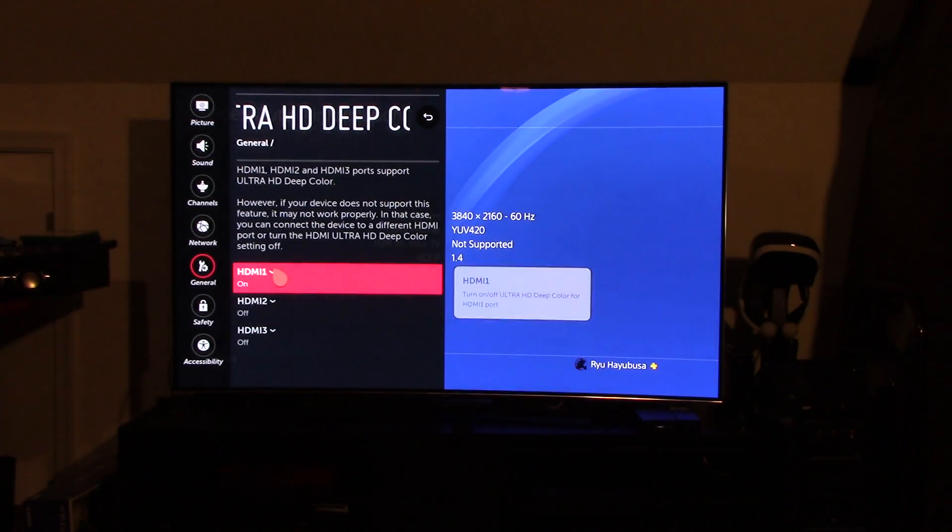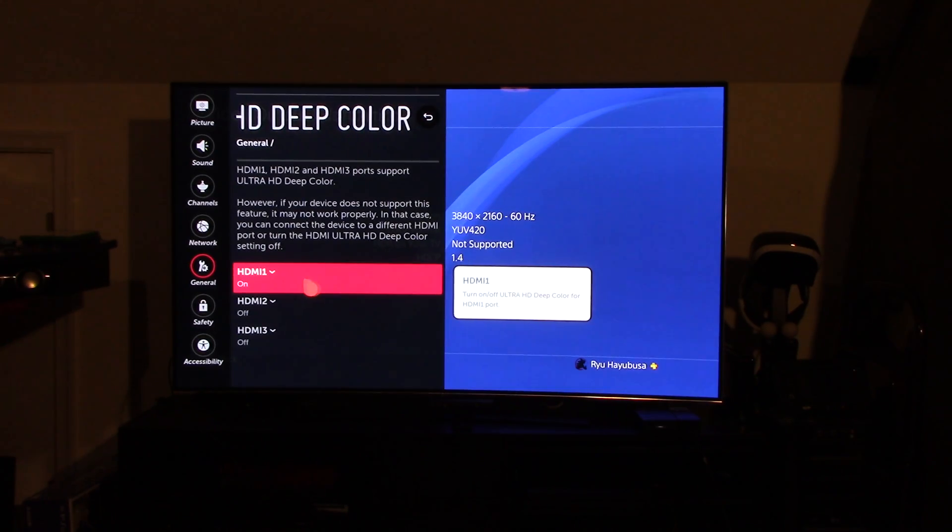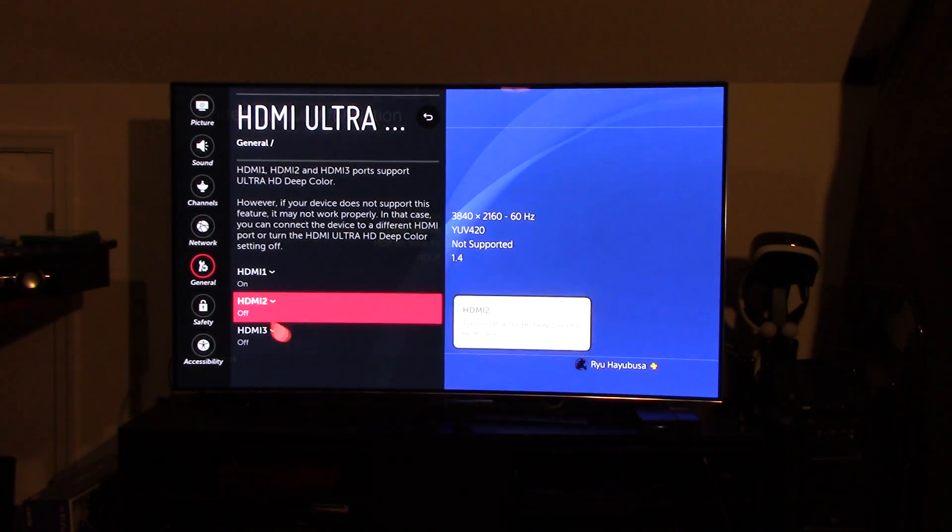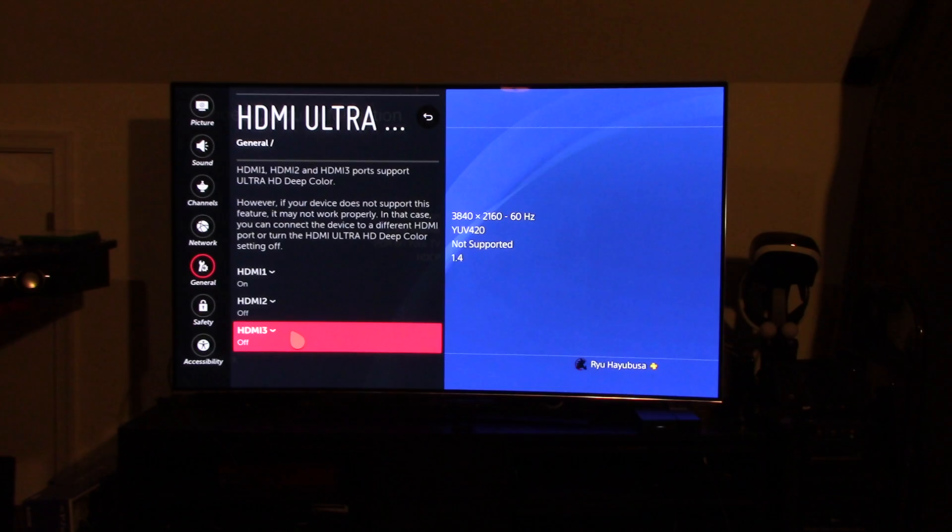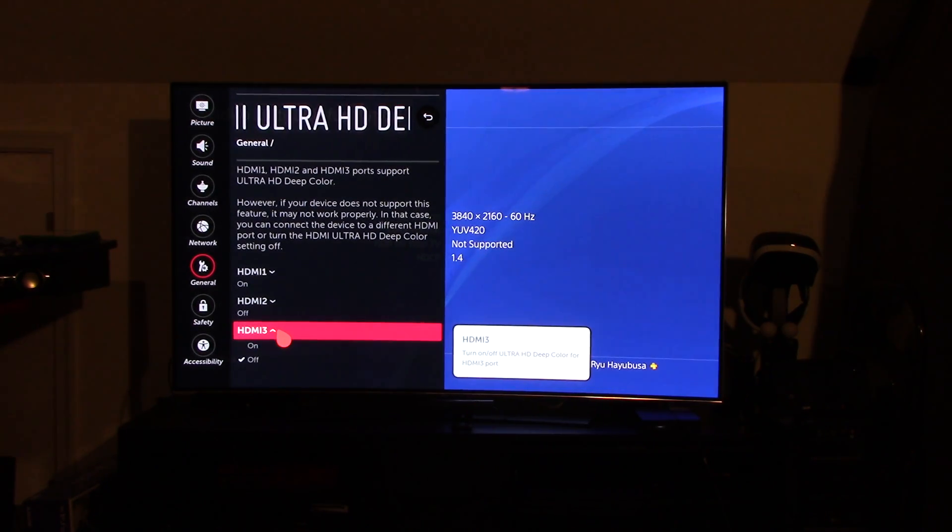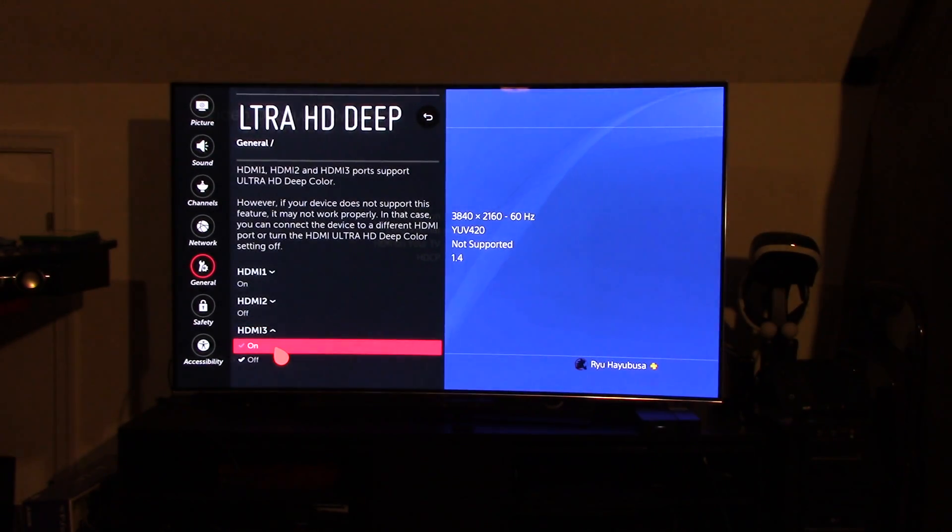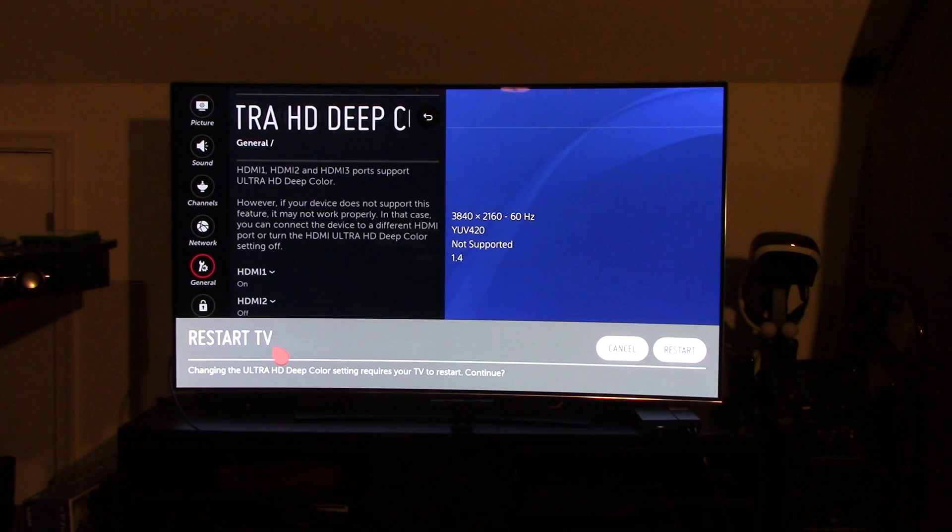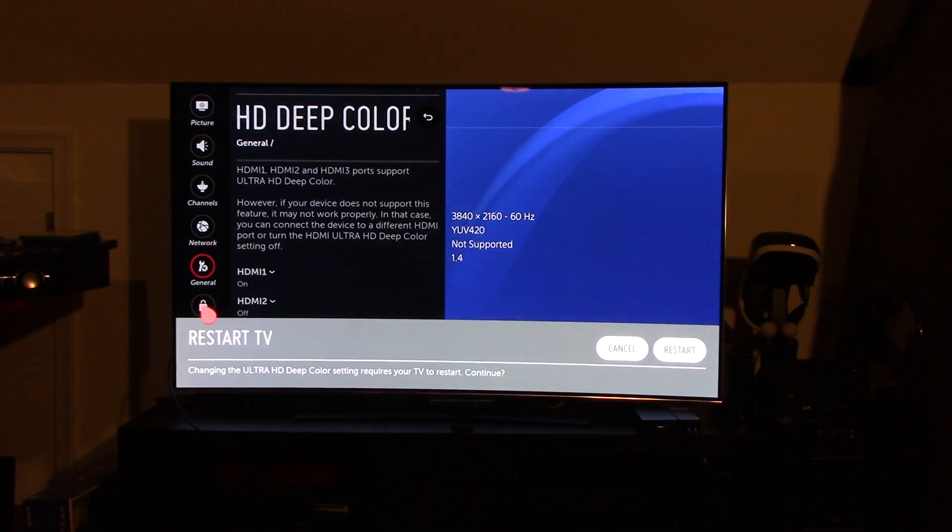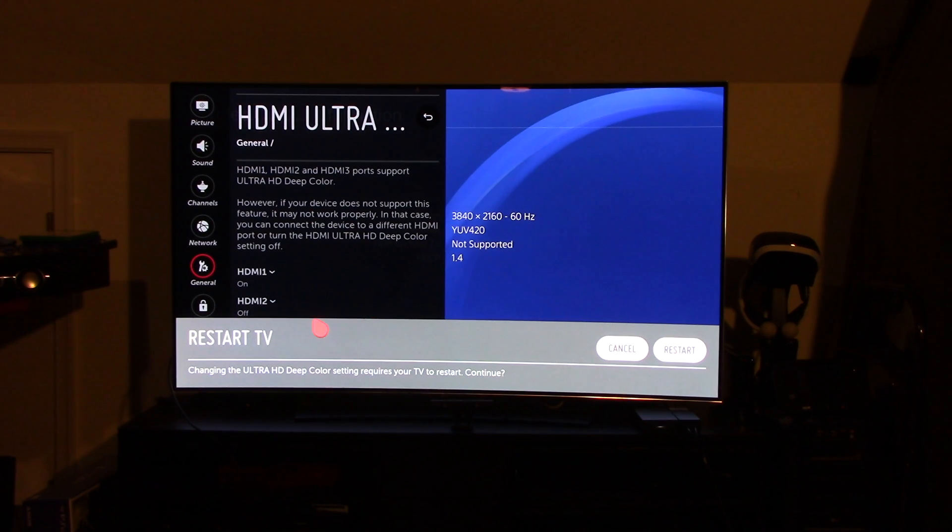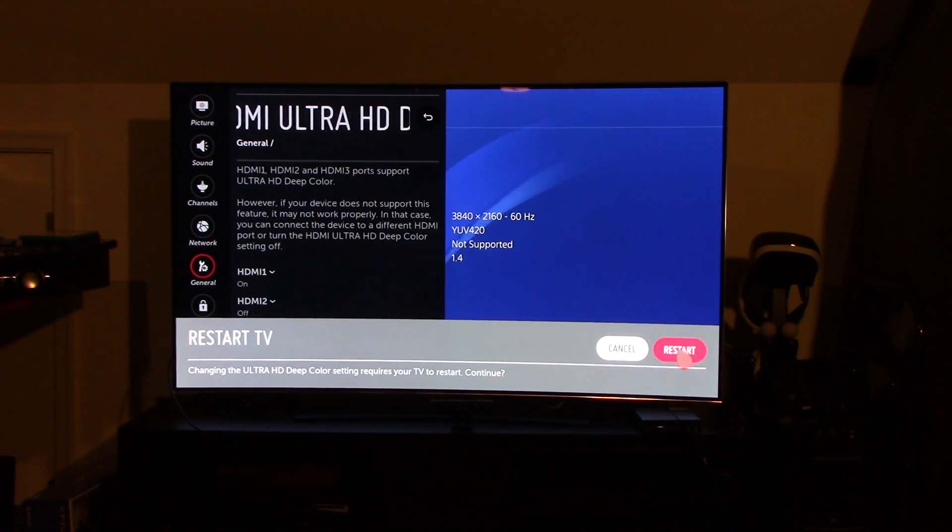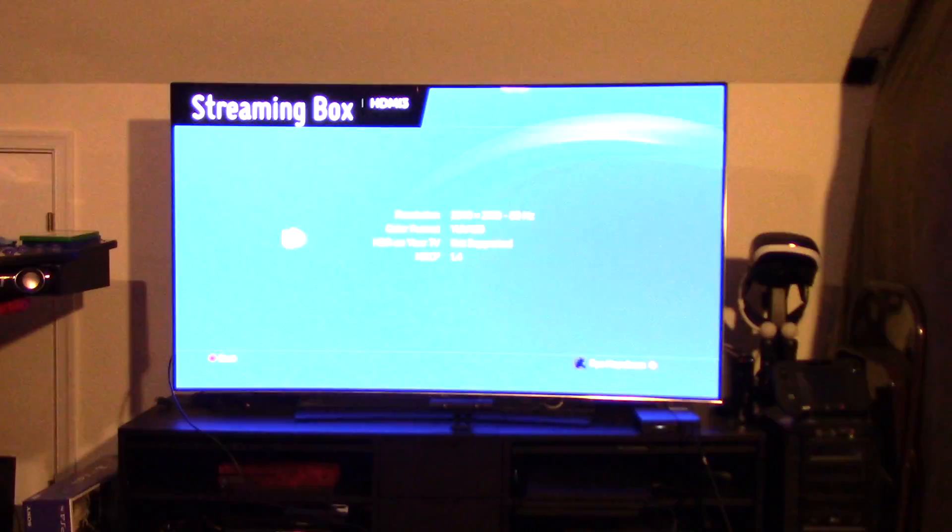Now, I had already turned it on for HDMI 1, but for the purpose of this video, I wanted to leave it off. So, what you do is you highlight your HDMI 3, and put the little check to on. And the first thing that's going to pop up is restart your TV in order for the settings to take effect. So, I'll go down here to restart.